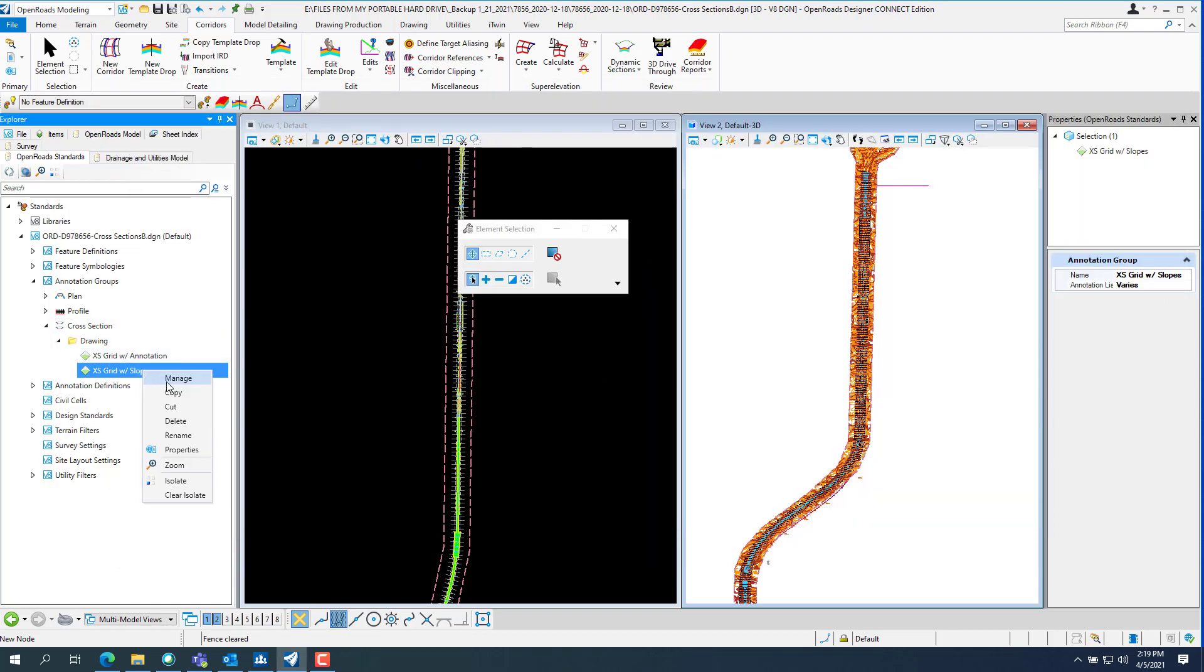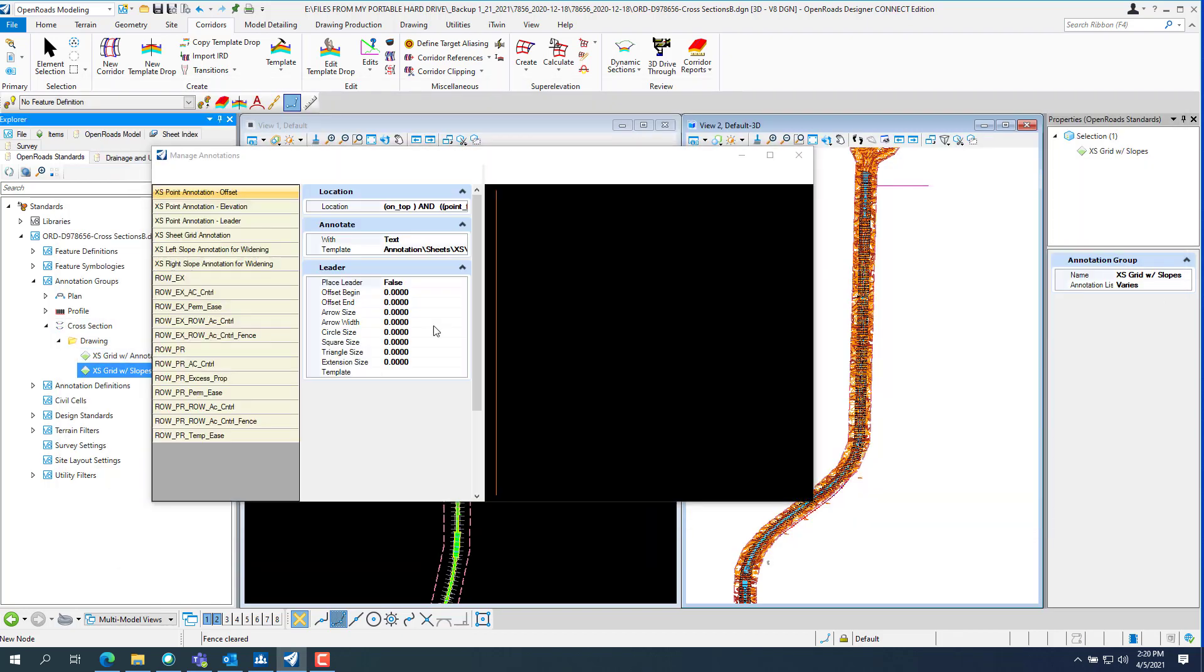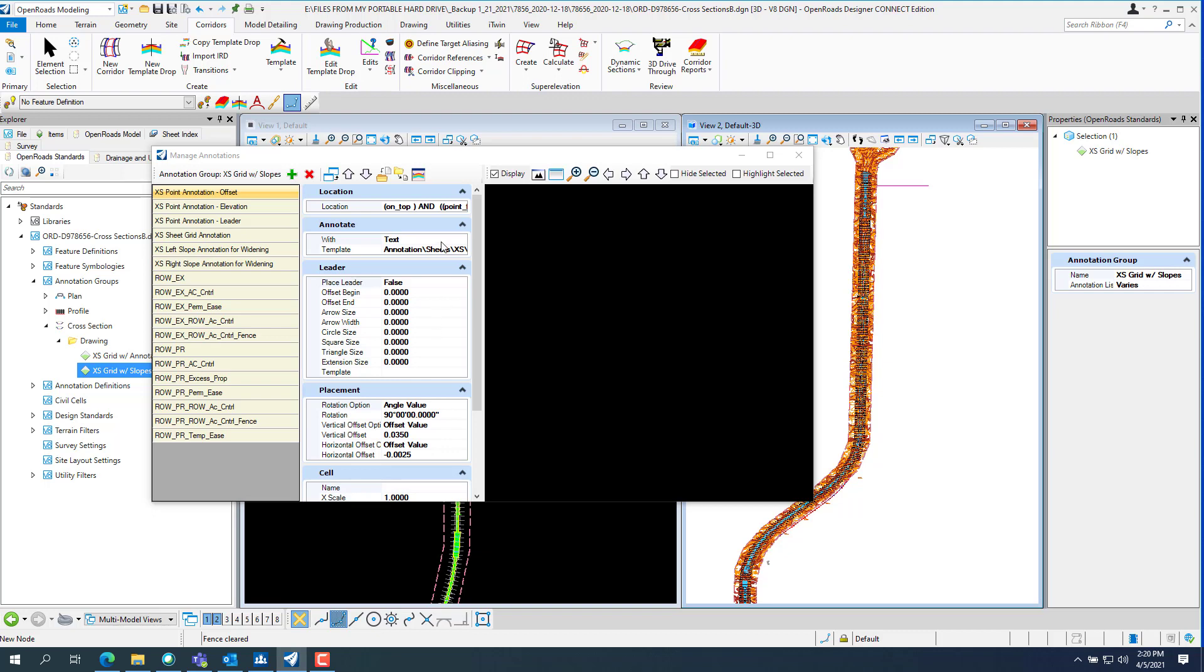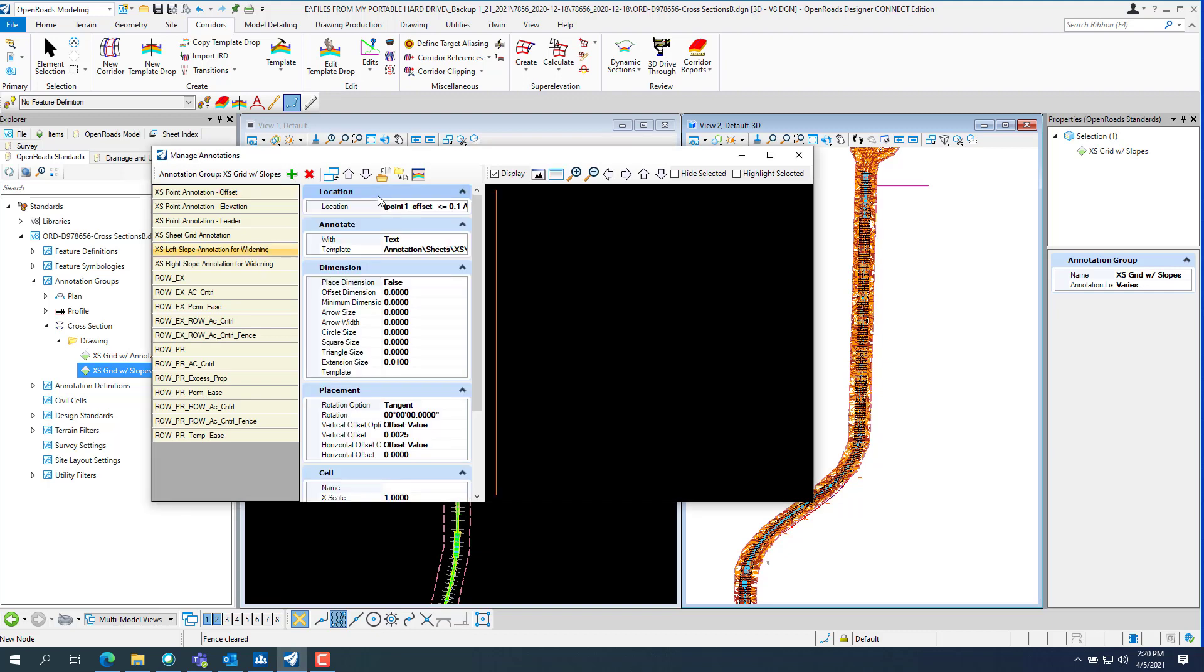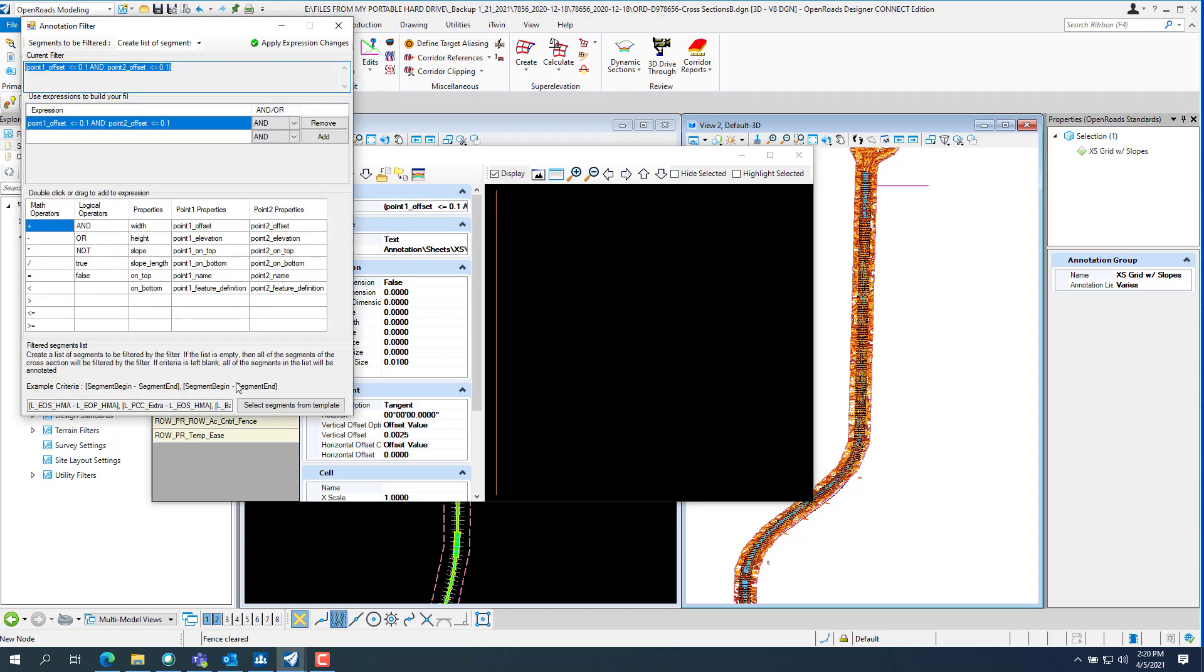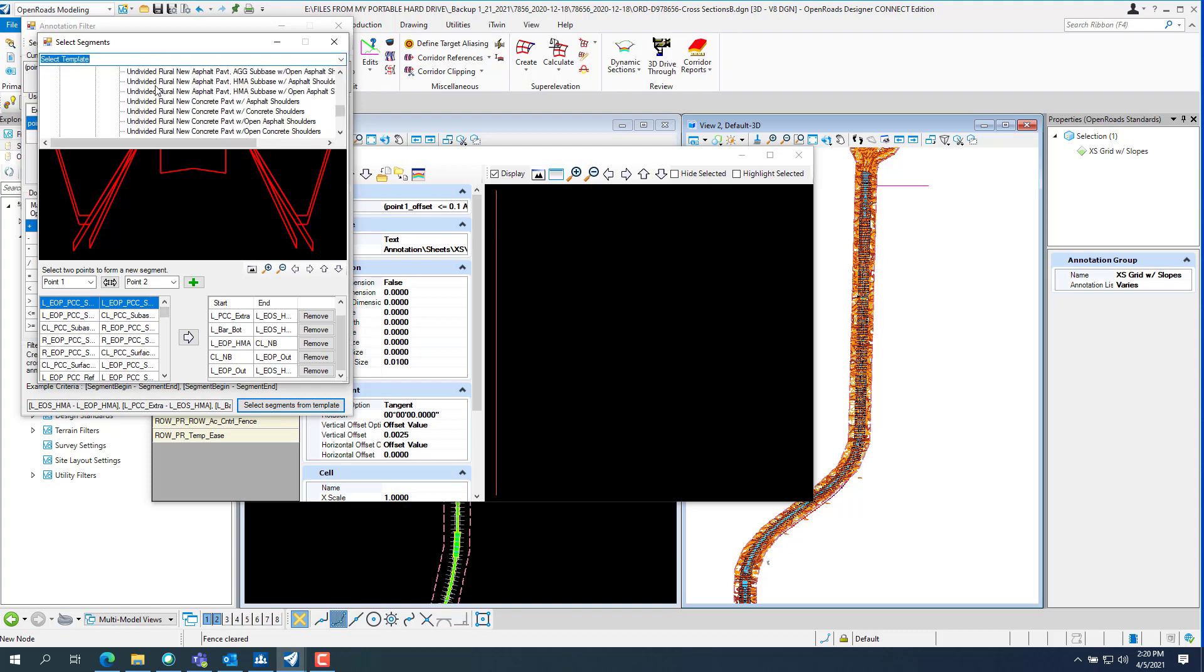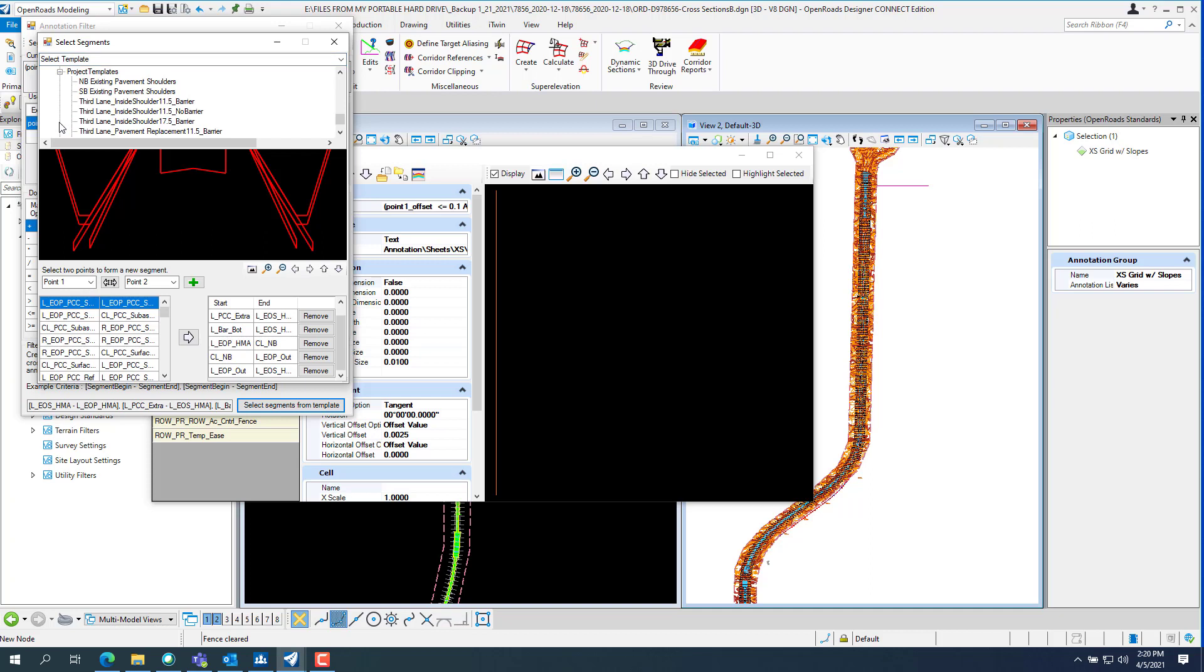Now when you go in and manage this one. And click on excess slope for widening. Select segments from template. You want to make sure you go and pick the template you were using. So it was these five here. So you want to make sure you pick that template.